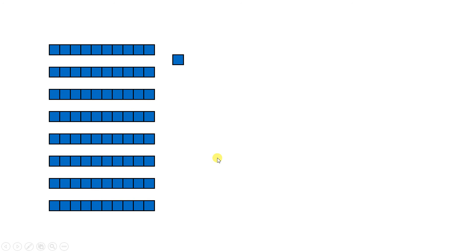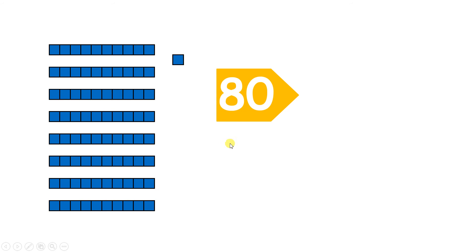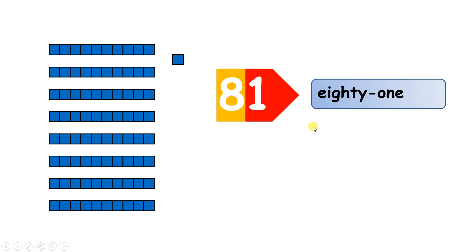Now which number do we have here? Well, let's count up the tens and add the units. So counting in steps of 10, we have 10, 20, 30, 40, 50, 60, 70, 80, because we have eight lines of 10, so we have 80. And then I can see we have just one unit, so we have the number 81.